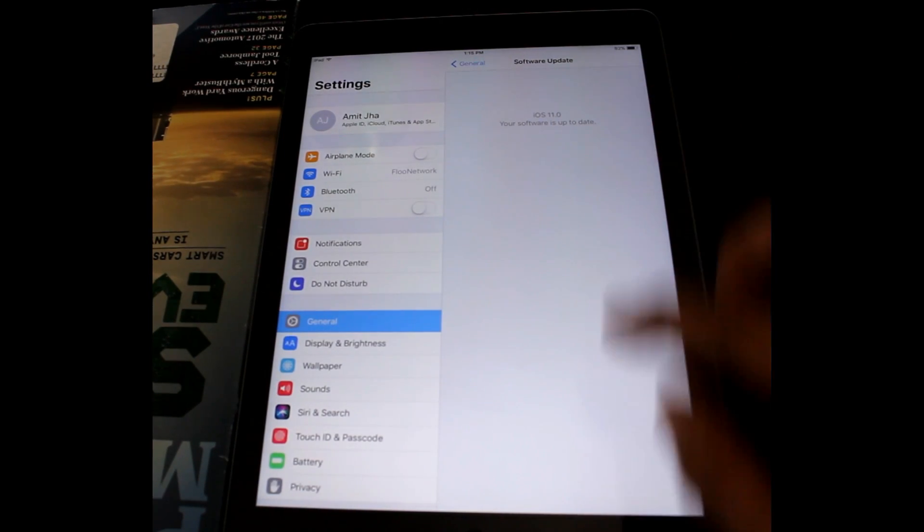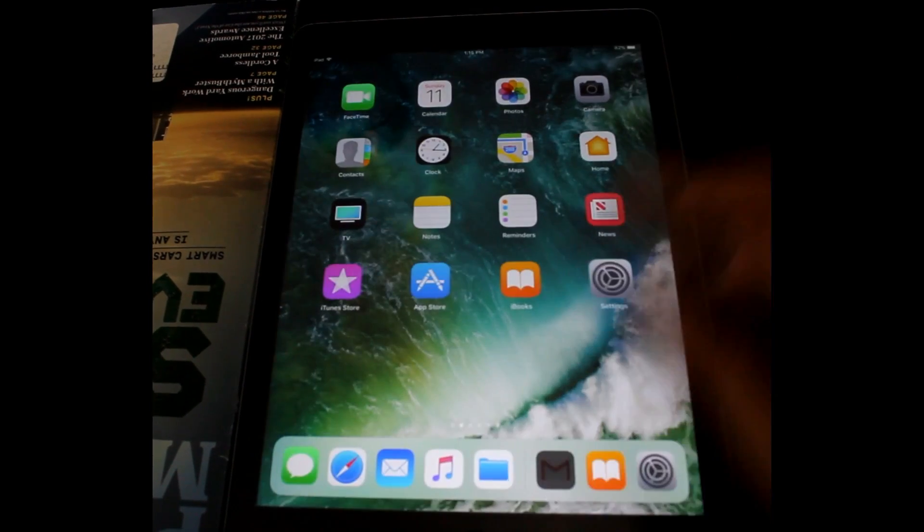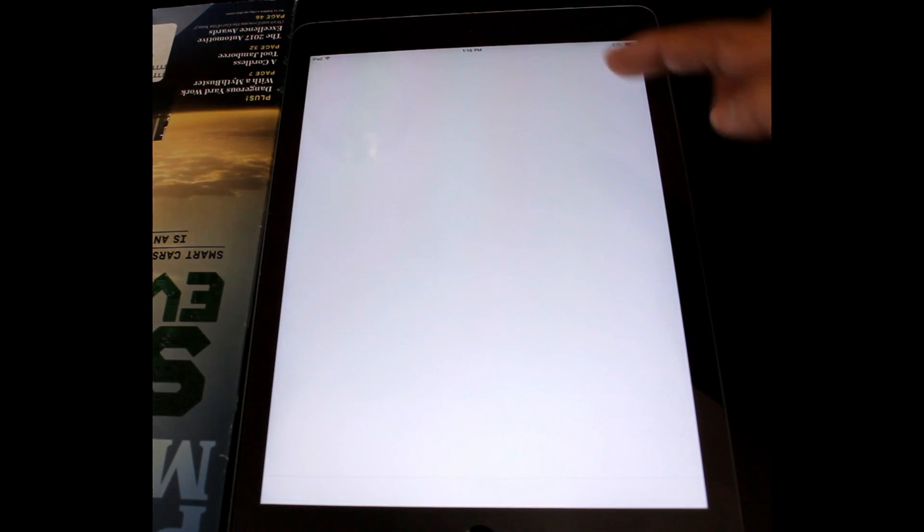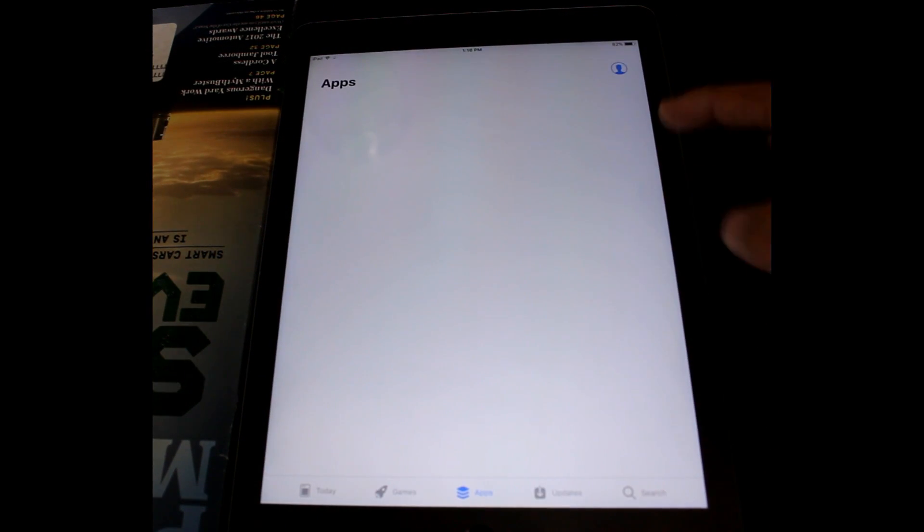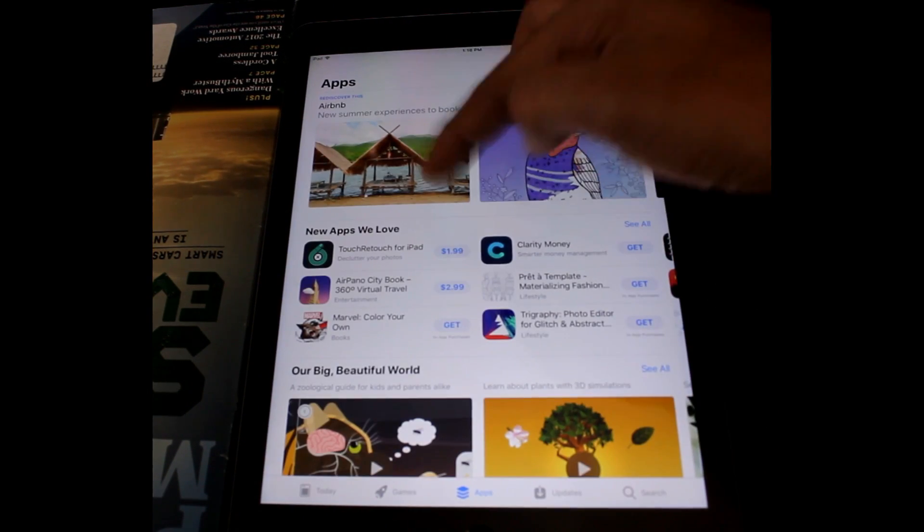As we all know, iOS 11 developer beta version was released last week and it is considered as one of the biggest releases ever for iPad and iPhone with hundreds of updates.